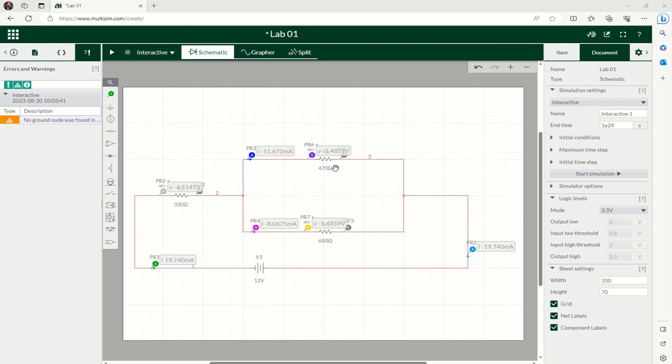So if you sum 5.485 and 6.5141, you will get twelve. So this is one easy example of how you can do a simulation of a simple resistor circuit and analyze for voltage across the resistors and current passing through those resistors.